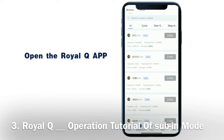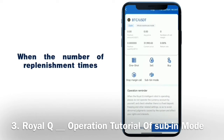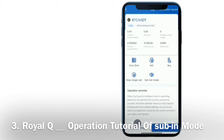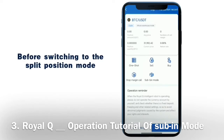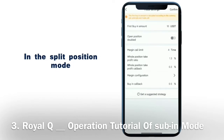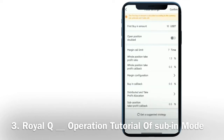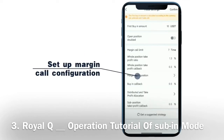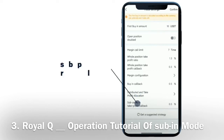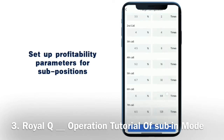Open the Royal Q app and open a currency that is in operation. When the number of replenishment times is less than or equal to 4, it can switch to sub-in mode. You need to click Trading Settings before switching to split position mode. In split position mode, the lift-up limit needs to be set to a number greater than or equal to 5. Set up margin call configuration. Click on distribution and take profit allocation. Set up sub position take profit callback and profitability parameters for sub positions.